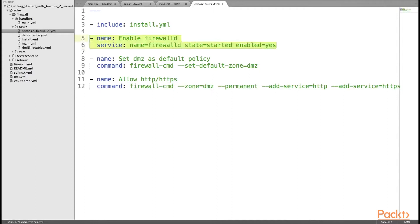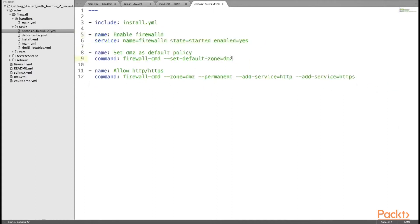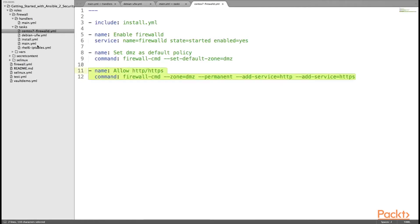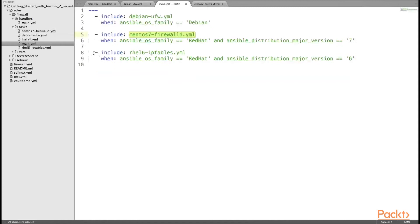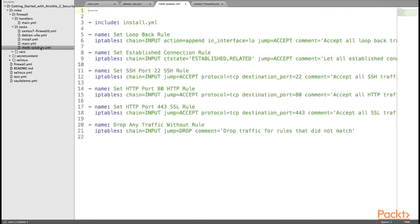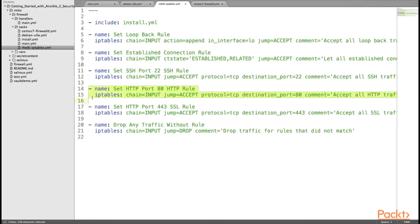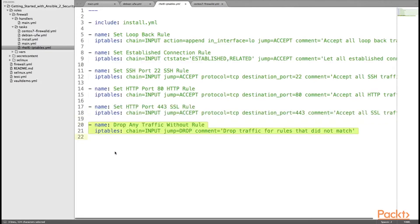The next task enables FirewallD. The inline configurator command sets up the default zone as DMZ, and on this DMZ it allows HTTP and HTTPS services, marking them as permanent so that the rules are not flushed during a system restart. The Red Hat 6 IPTables YAML file gets executed when the OS family is Red Hat and the major version is 6, performing these IPTables modifications: installing IPTables from include install.yaml, setting up the established connection rule, opening SSH port 22, allowing ports 80 and 443 in the IPTables chain, and dropping all traffic that does not match these rules.